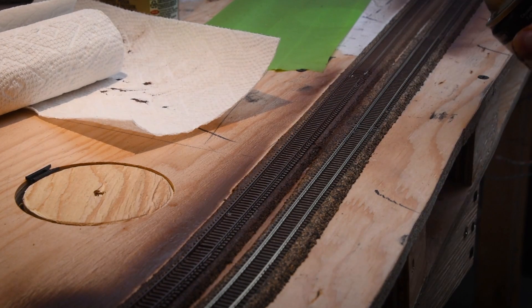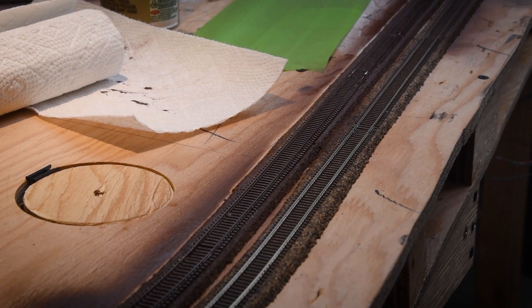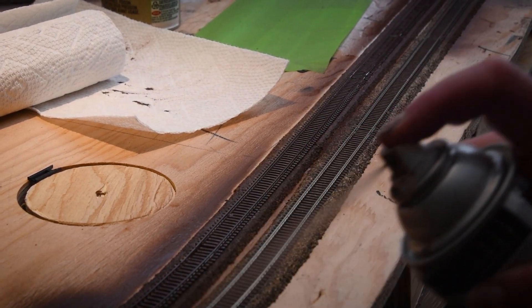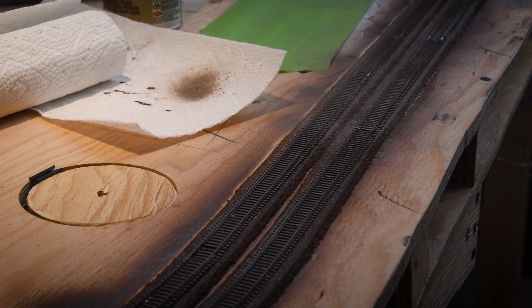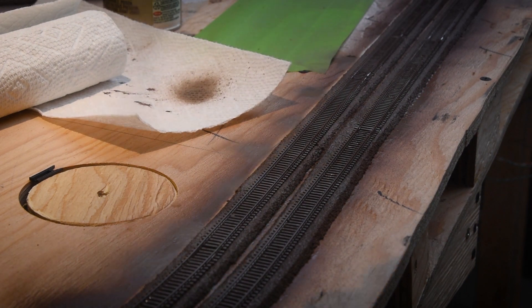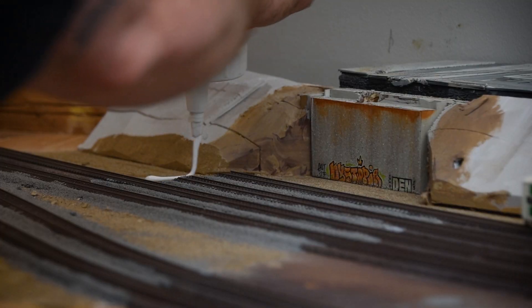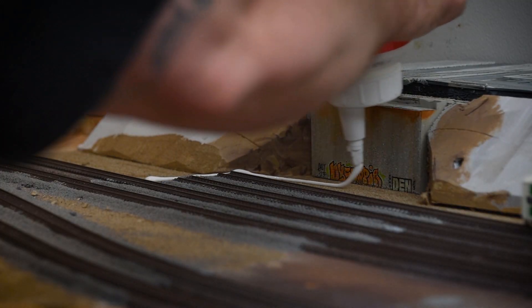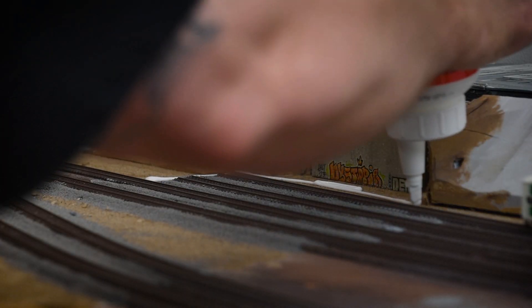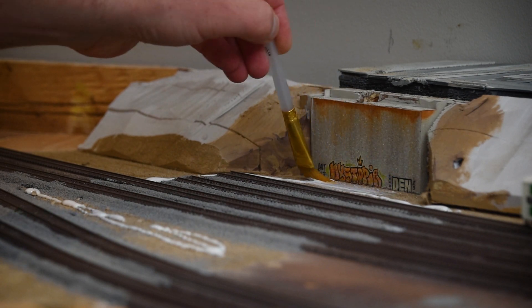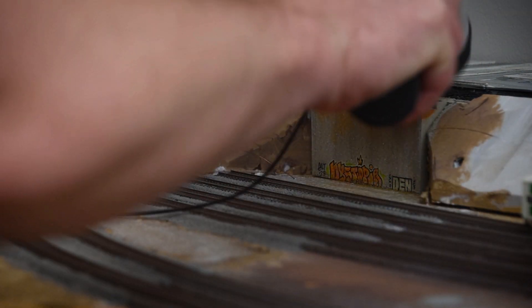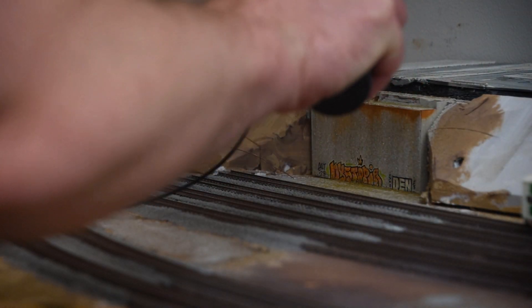It was important to finish these areas before installing the bridge, as they would be difficult to access later. After applying a layer of sand, I added some static grass and ballast, blending the tracks with the shoulders and the ground cover.